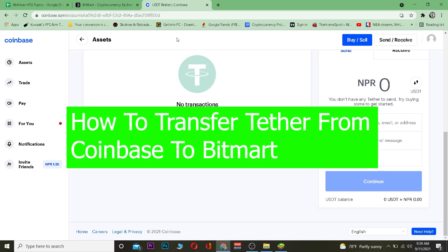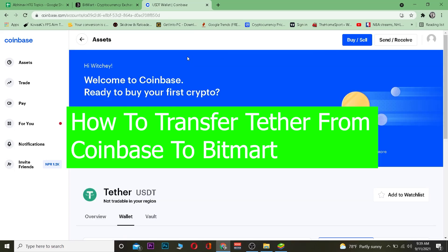Yo, what is up everybody — good morning and good afternoon to everybody watching. It's me Vichy Kevin, and in today's video I'm going to be teaching you guys how you can transfer Tether from Coinbase into BitMart. Coinbase and BitMart are two of the biggest exchanges where you can buy and sell crypto.